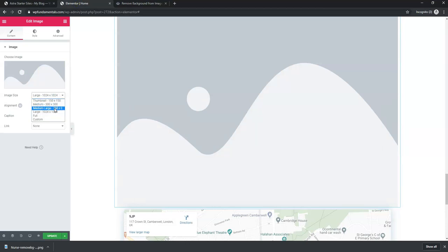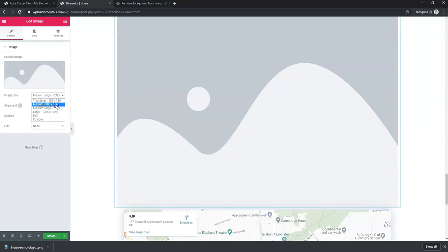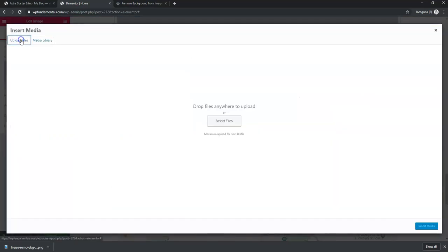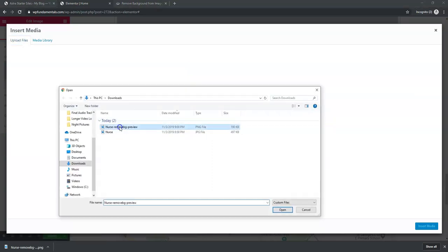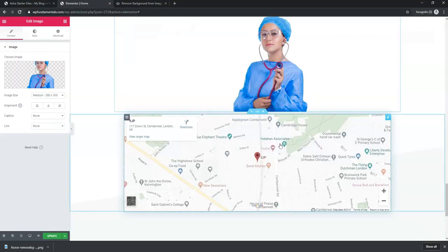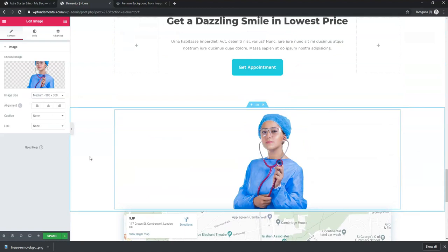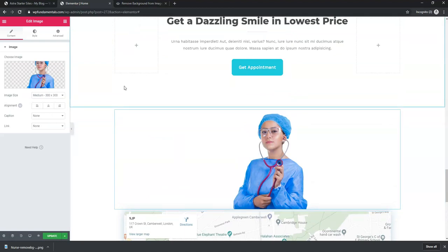I'm going to resize it to about 300 by 300 so it fits better. Then I'll click 'Choose Image', 'Upload Files', 'Select Files', and select the nurse image with the background removed. I'll insert the media, and now you can see we have the image on our WordPress website with the background removed.